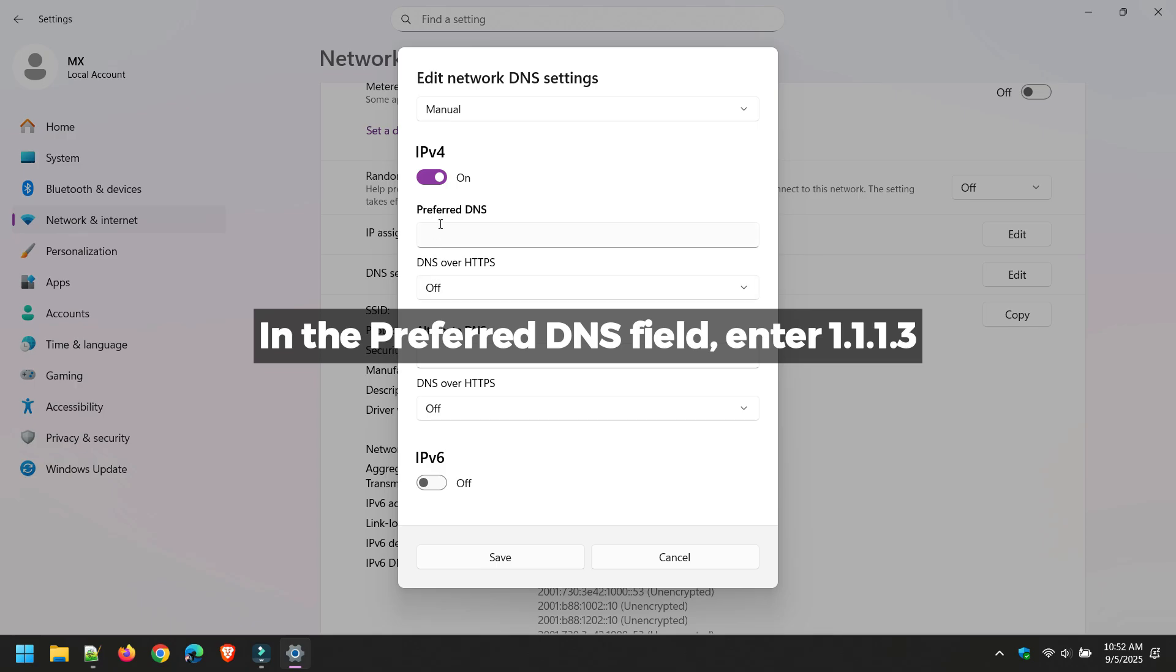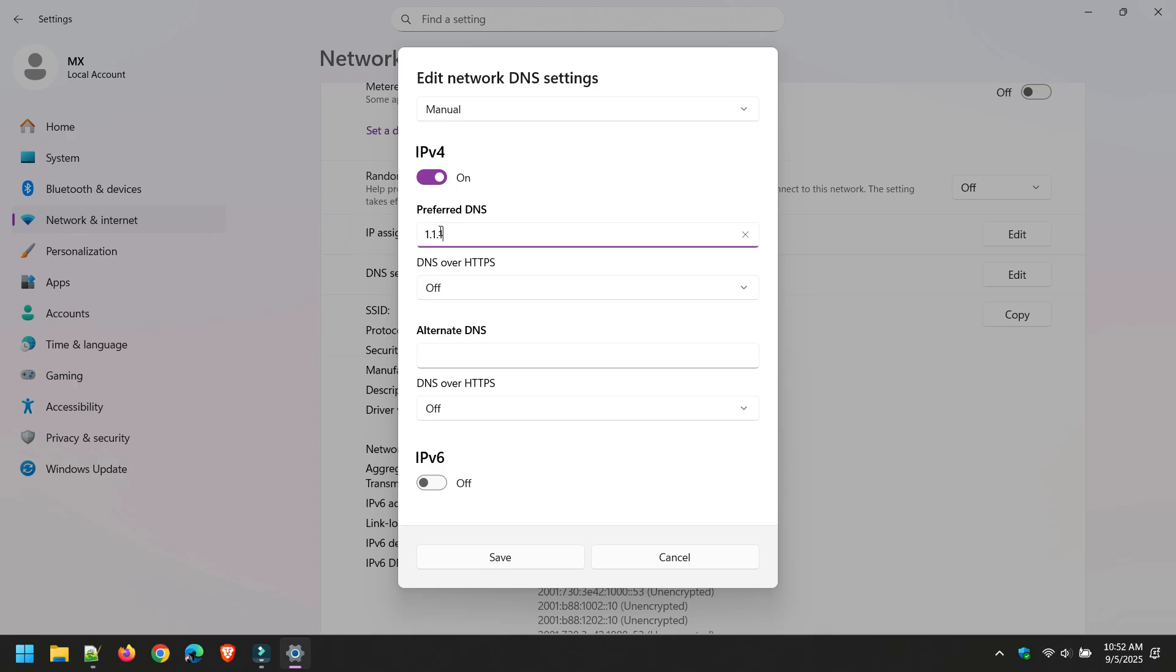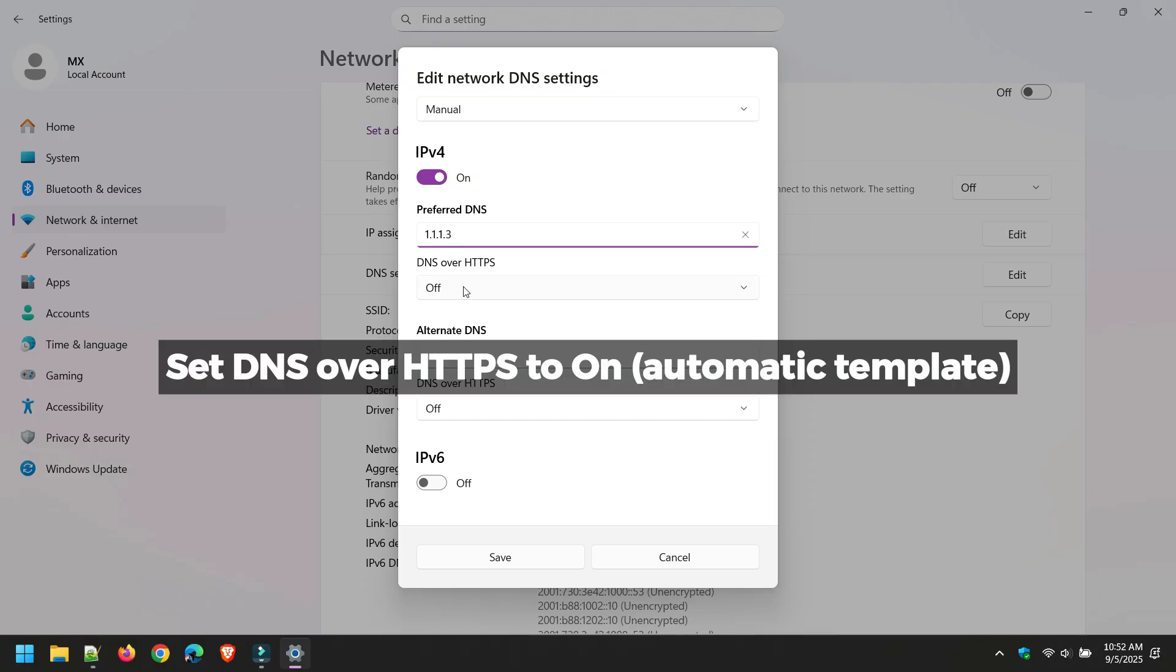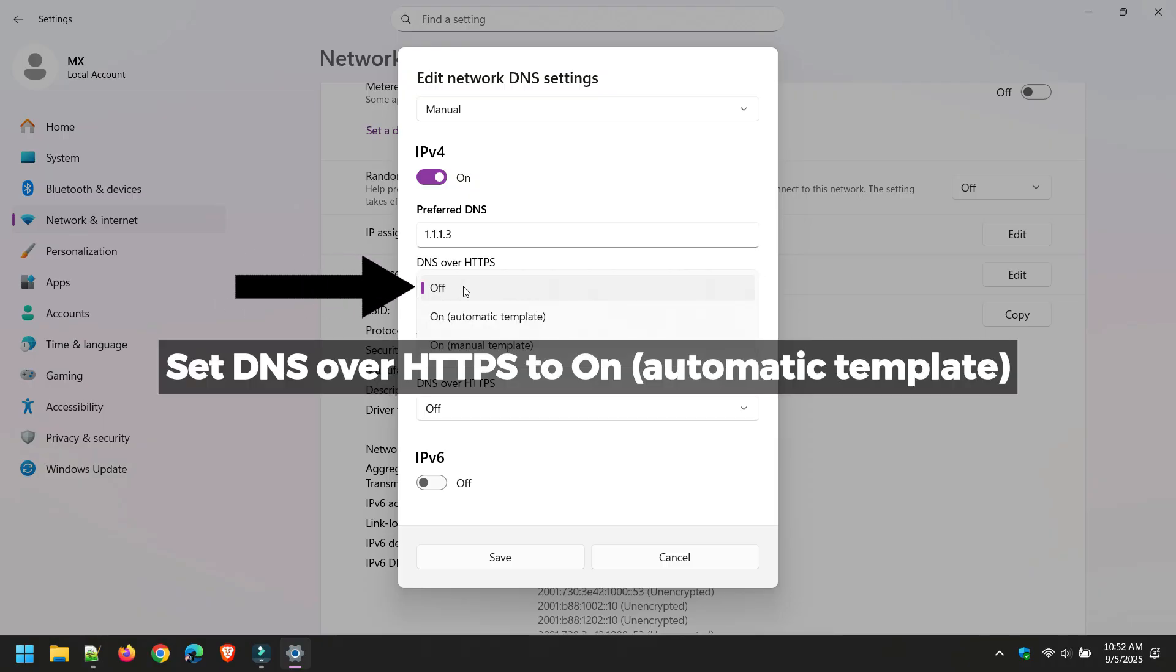In the Preferred DNS field, enter 1.1.1.3. Set DNS over HTTPS to On, Automatic Template.